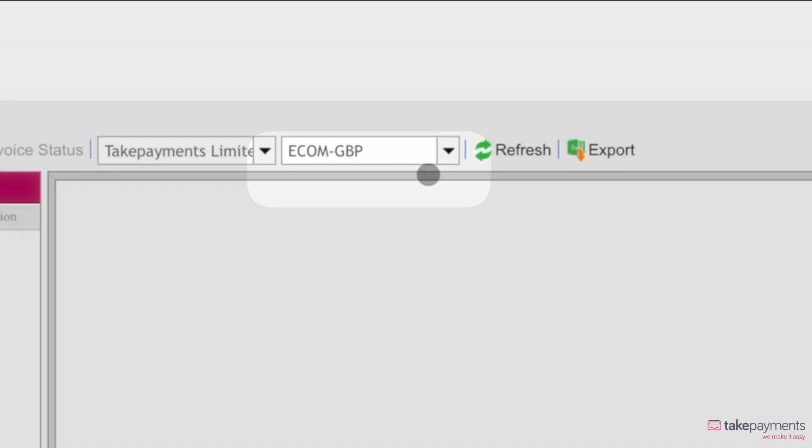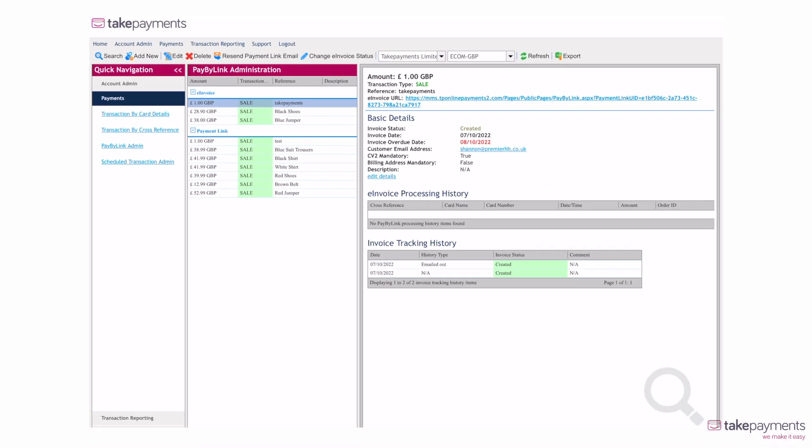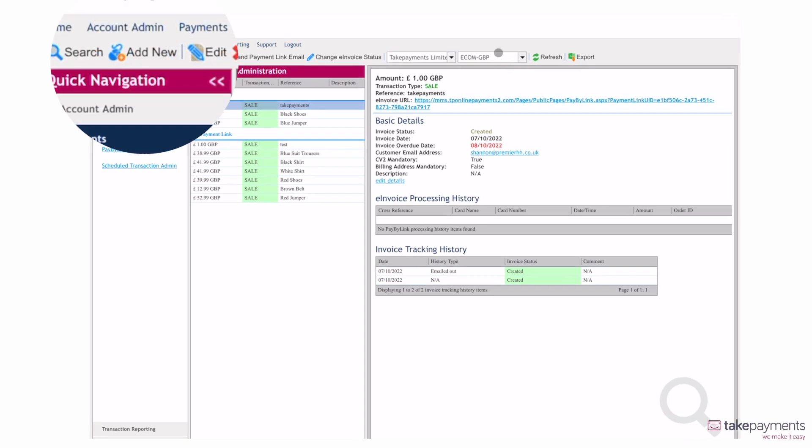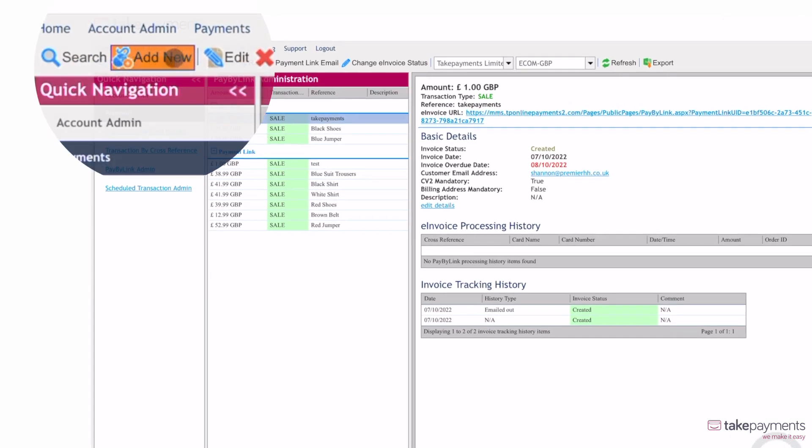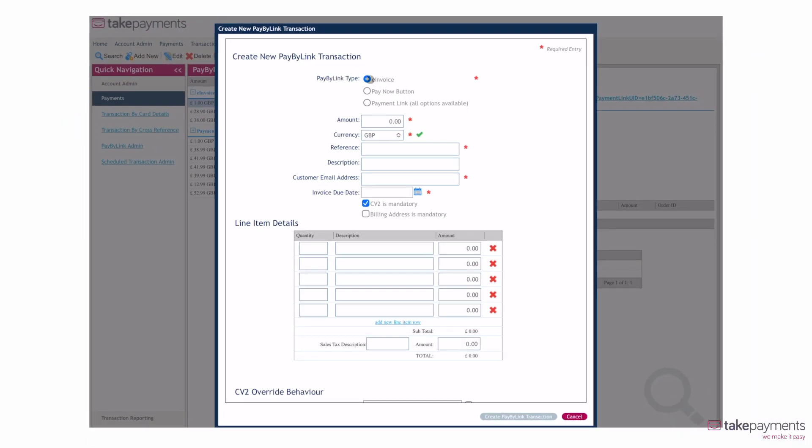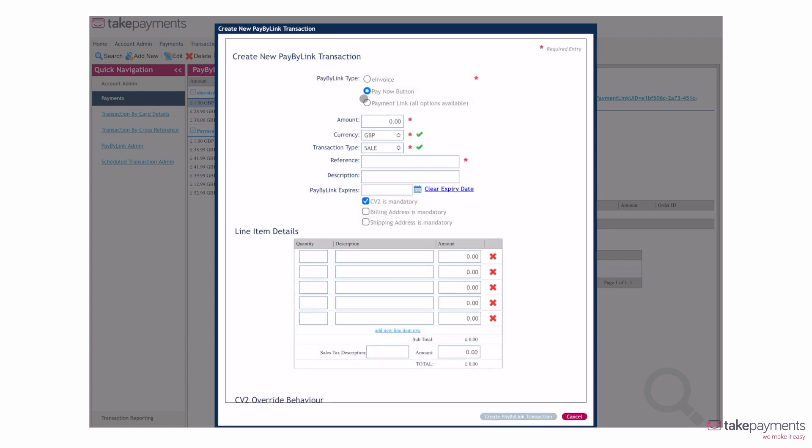This will take you to a screen that shows your last PayByLink transaction. From here, navigate across to the submenu and select Add New. A window will pop up where you can choose which method you'd like to use.